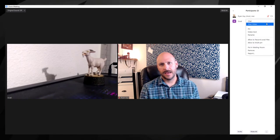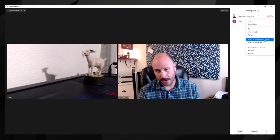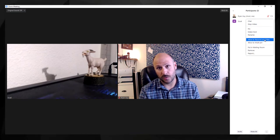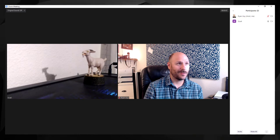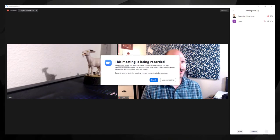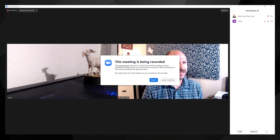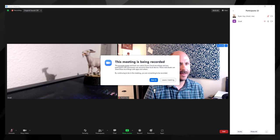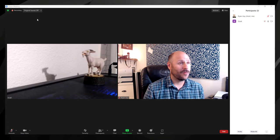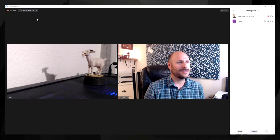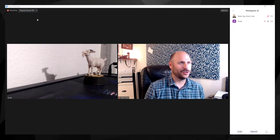In this case it's our friend Goat. What you're looking for is the option that says Allow to Record Local Files. Go ahead and click that, and now Goat has the ability to record. As soon as Goat clicks the Record button, you'll see the typical 'This meeting is being recorded' message pop up on your screen. Click Got That, and you can see the meeting is now being recorded. Just like before, as soon as the meeting ends, Goat will have the option on their computer to process and save that Zoom recording.